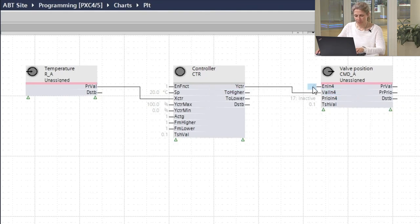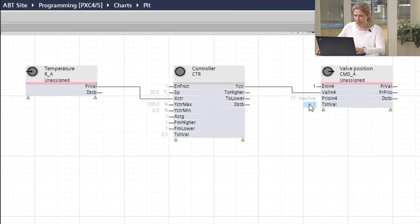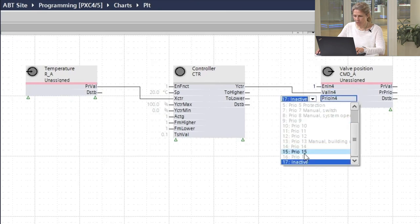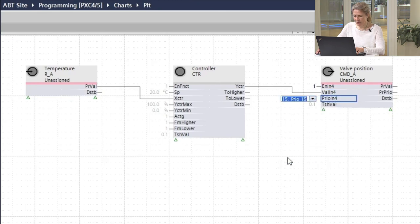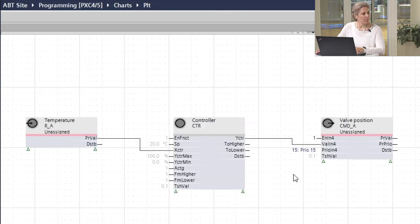Here we confirm that we want to enable the controller to command it on a low priority. Like this, the control logic is set up.